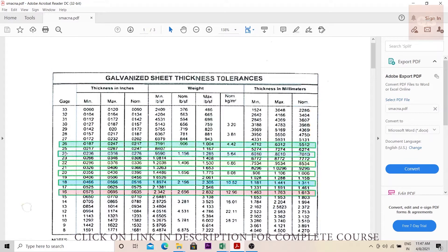Gauges 26, 24, 22, 20, 18, and 16 are the normal gauges used in a construction project. The corresponding multiplication factors to find out the weight are: gauge 26 = 4.42, gauge 24 = 5.64, gauge 22 = 6.86, gauge 20 = 8.08, gauge 18 = 10.52, and gauge 16 = 12.96.